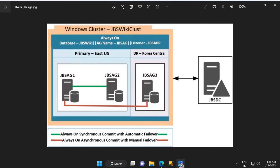Resources related to virtual machines JBS AG 1 and JBS AG 2 will be hosted in a resource group called JBS Wiki underscore East US. Resources related to virtual machine JBS AG 3 will be hosted in a resource group called JBS Wiki underscore Korea Central. So there will be two resource groups — one in East US and another in Korea Central — with all respective resources including virtual machines, virtual networks, and subnets created within each.